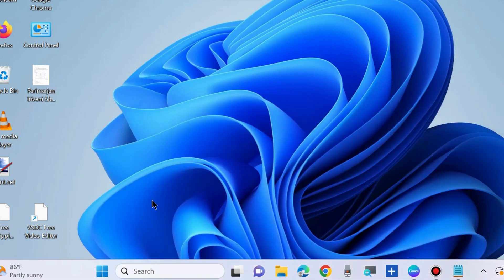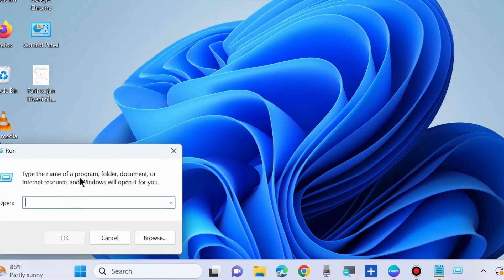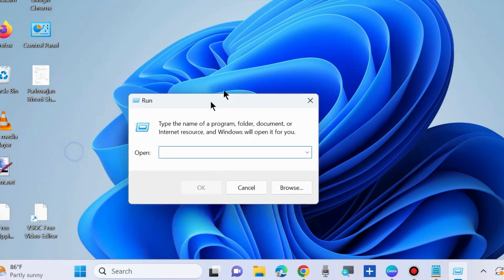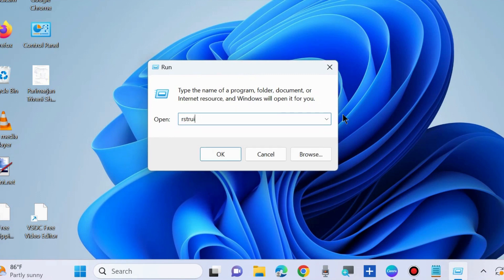If your error persists, restore your system. Go to the Run command box again and type rstrui to launch System Restore window.